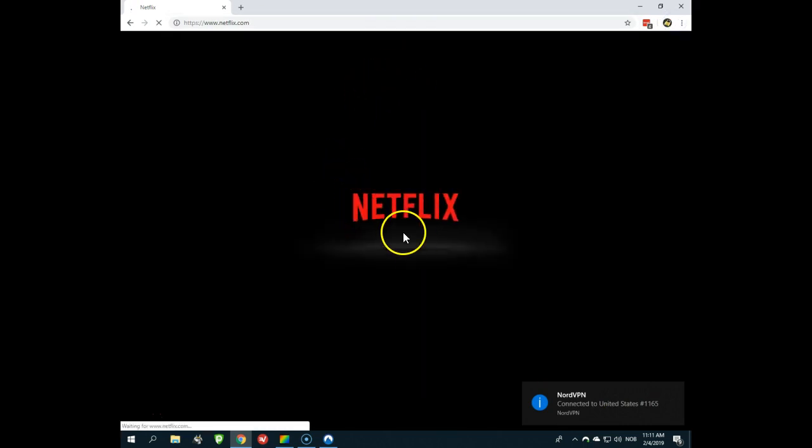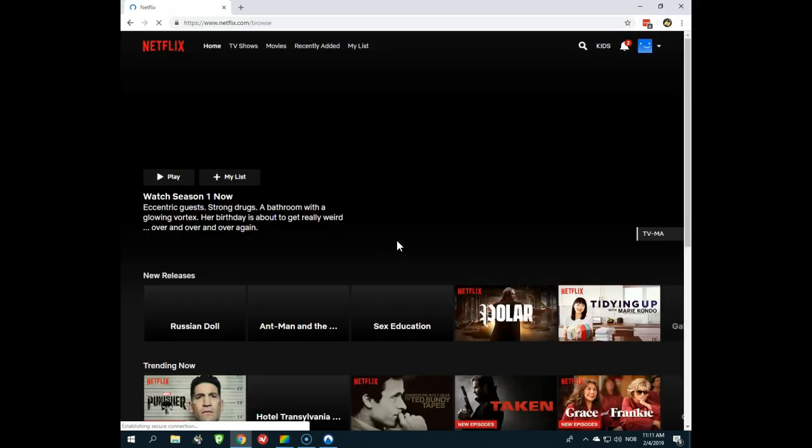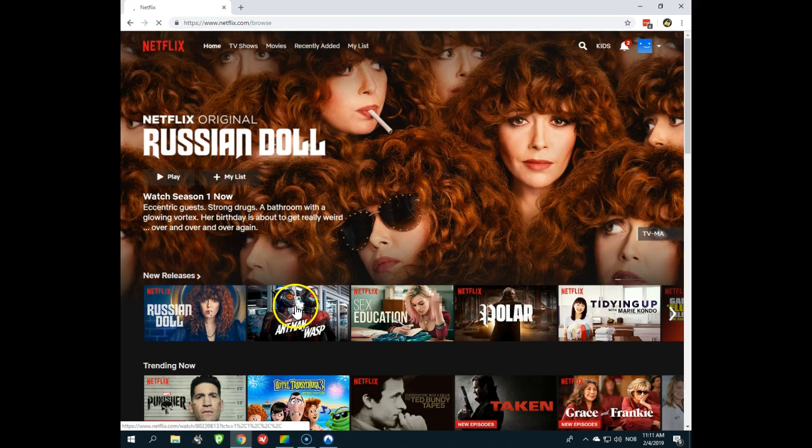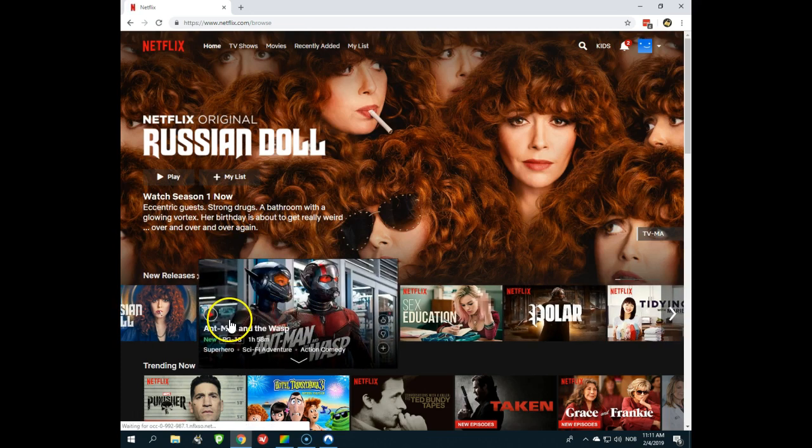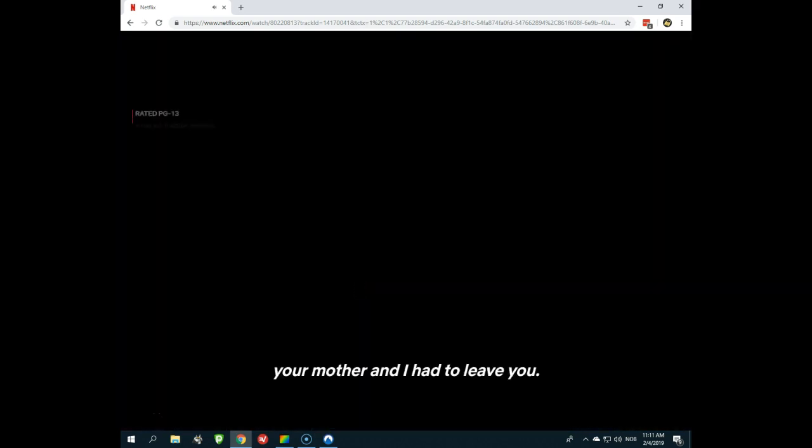You can see now I'm at the Netflix website. Here I can watch Ant-Man and the Wasp and so much more. I will stream it and I will have no error message at all. That's how easy it is to watch Netflix without the proxy and unblocker error message.